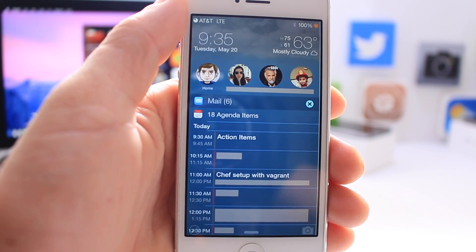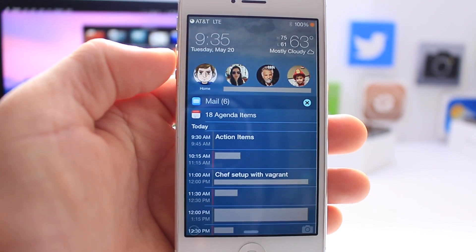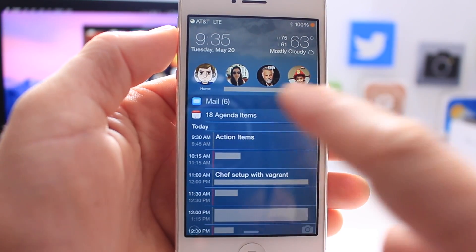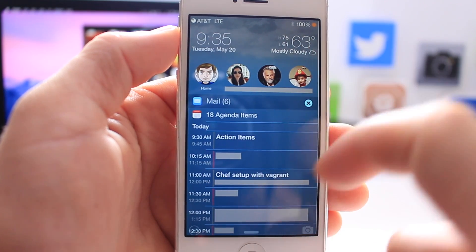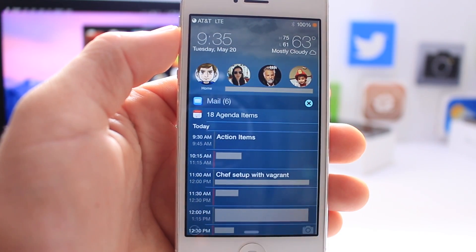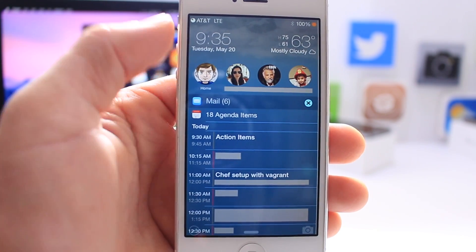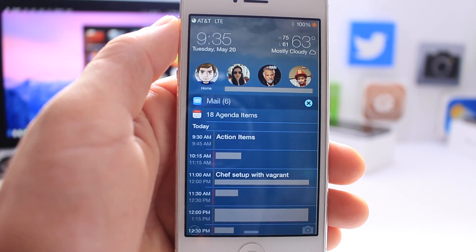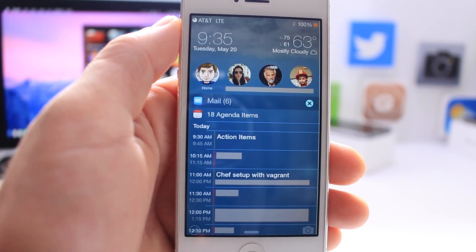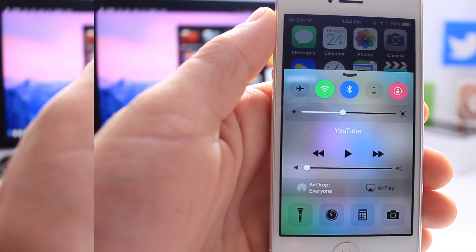Another popular Cydia tweak is the ability to set widgets on your lock screen and customize it. As you can see with this jailbreak tweak, on the top left is the time, weather on the right, and a calendar below showing upcoming events — so I'm constantly updated on what's happening. Minor shortcuts and widgets on the lock screen would greatly improve the iOS user experience.